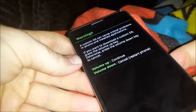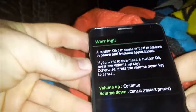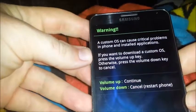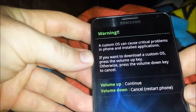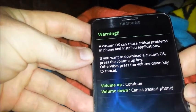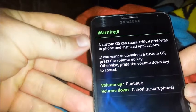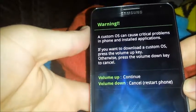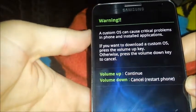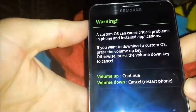Now, of course, you get the disclaimer. Warning, a custom OS can cause critical problems in phone and installed applications. Next thing you want to do is push the volume up button.